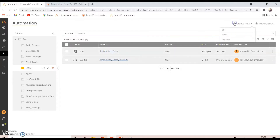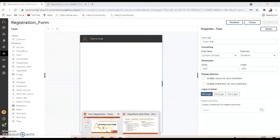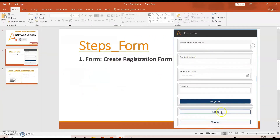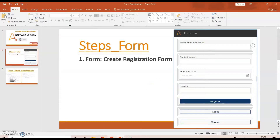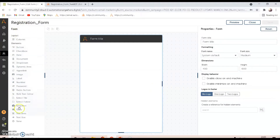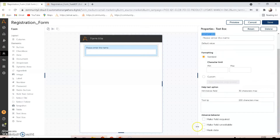In the tool, you will see a bot, a form, and a process. Click on the form to navigate to the register form. This is where we set the fields. The first field is 'Please enter your name' — it's a text box. From the form elements on the left side, drag and drop a text box and rename the element label as 'Please enter your name.'